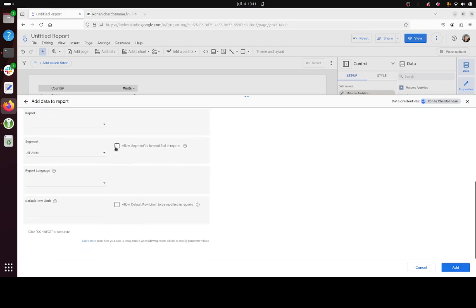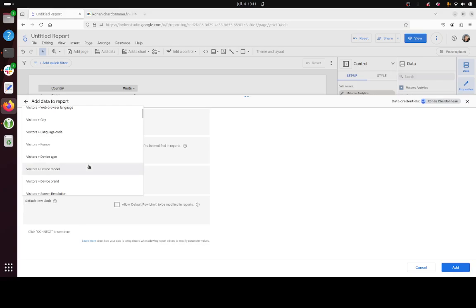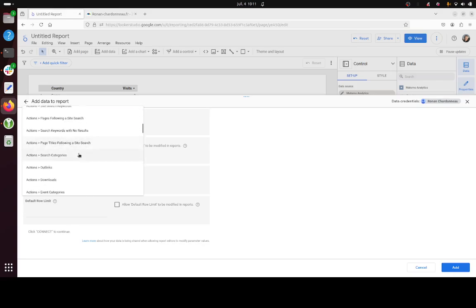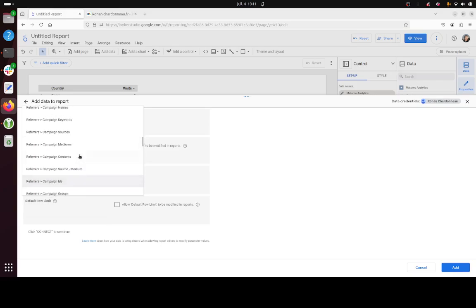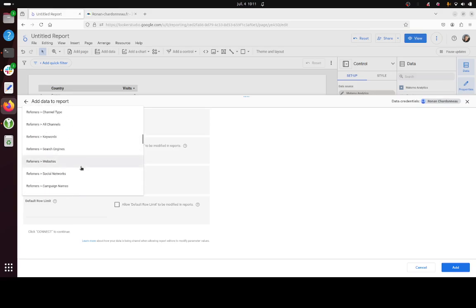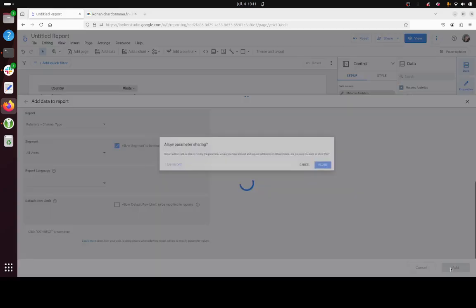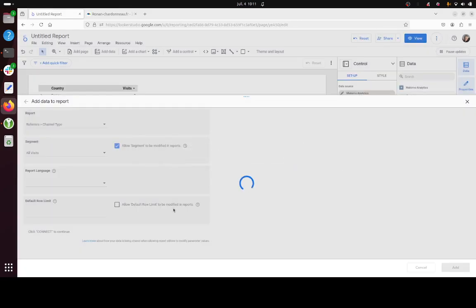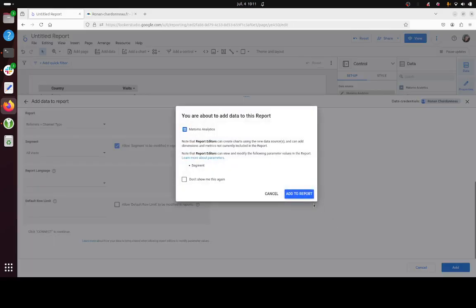So let's go like this and instead of country we're gonna take like source of traffic for example. So same rule over here. I just click here and we're gonna maybe take an acquisition report. So channel type, perfect. And then you add it, all good.